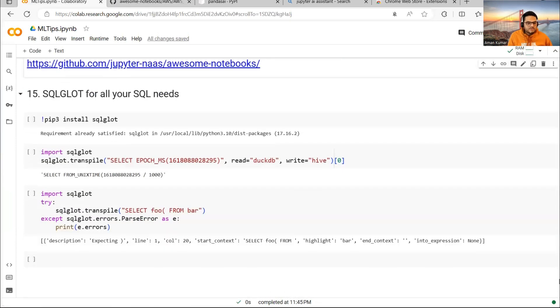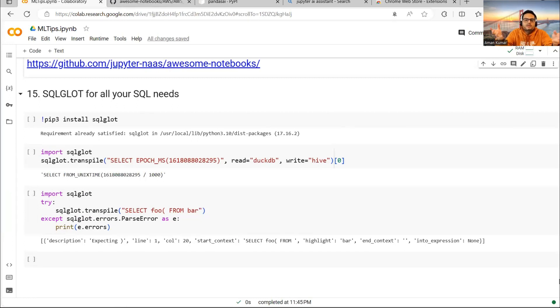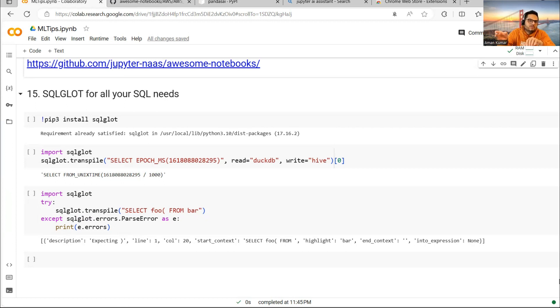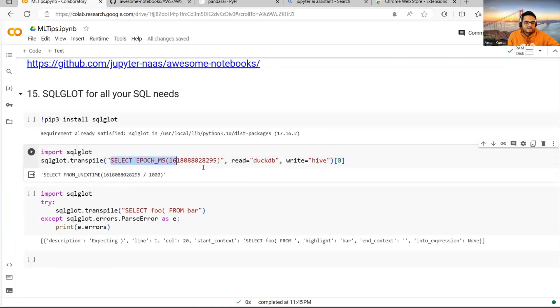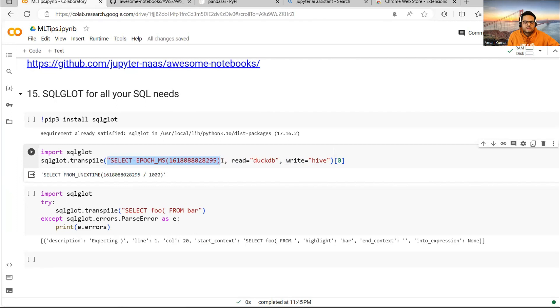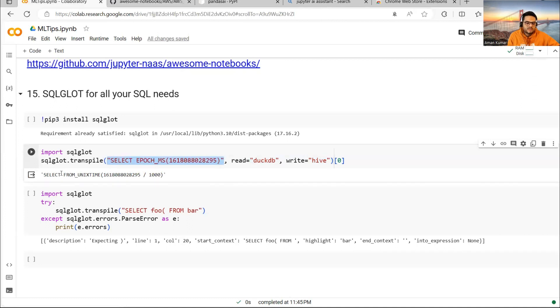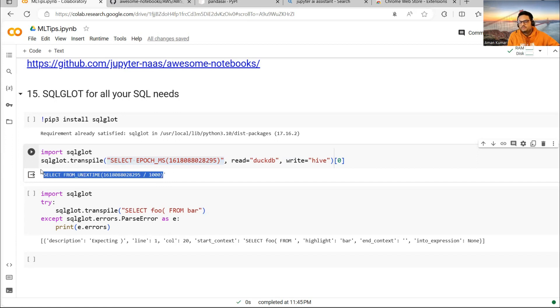Last but not the least, suppose you are working in MySQL and you have suddenly been given work in Oracle or Teradata. You don't know how to convert a query from one format to another format. That is where SQLGlot comes into picture. What it does is, for example, if you see here, I'm saying select this, read is this DB and write is Hive DB. This is my query. Read is this DB, write is this DB means it will just convert my query from source to target database like this. You can directly use this query. This is useful if you are not sure what query to write.